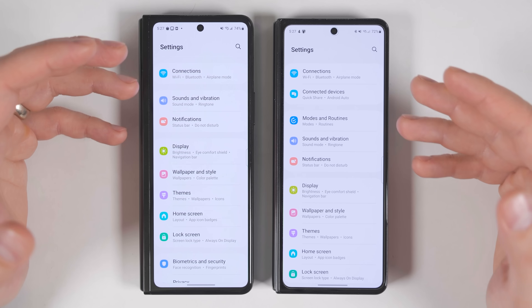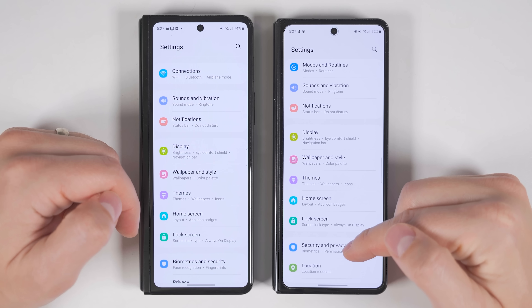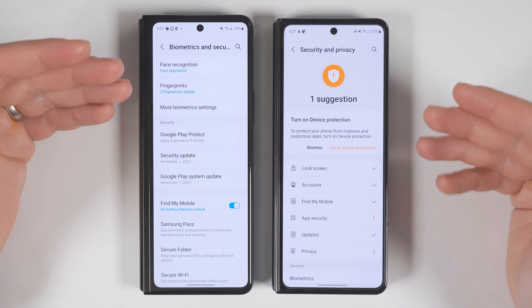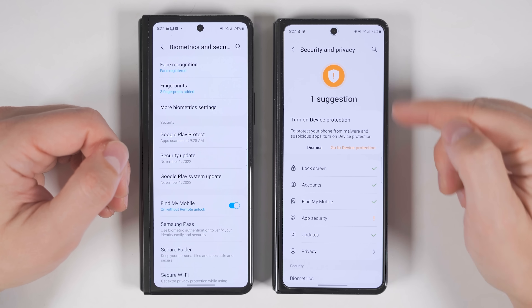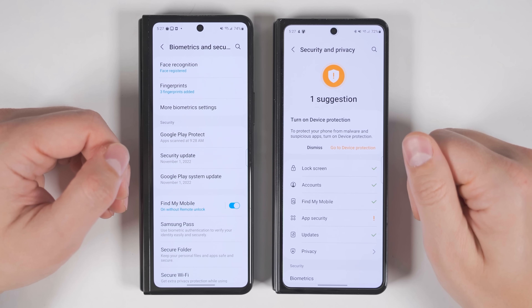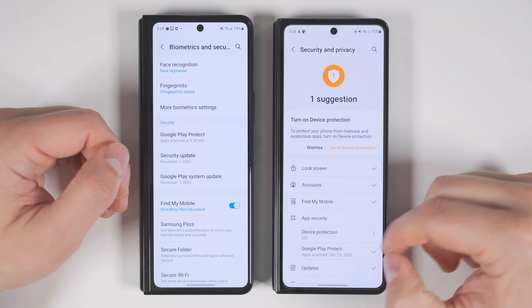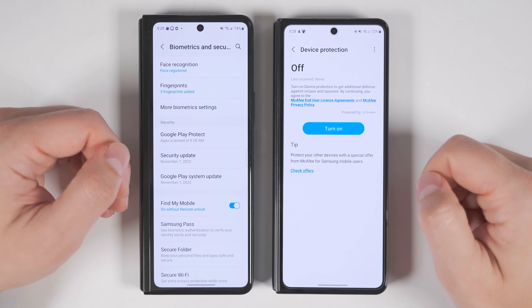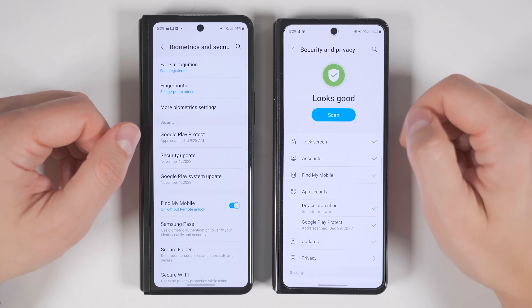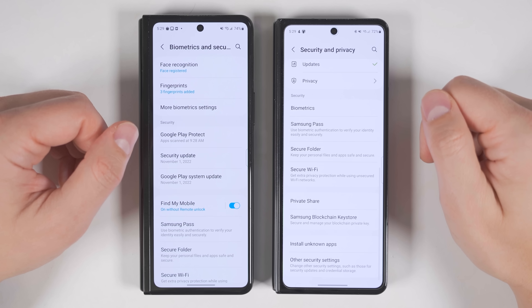Samsung has also made keeping your device secure easier with a new option in the Security and Privacy settings — previously called Biometrics and Security. Now when you tap it, you get suggestions at the top for how to improve the security of your device. Tapping the exclamation point tells you things like device protection being turned off, and you can turn it on right there. All the previously available options are now behind toggles and further down the page.